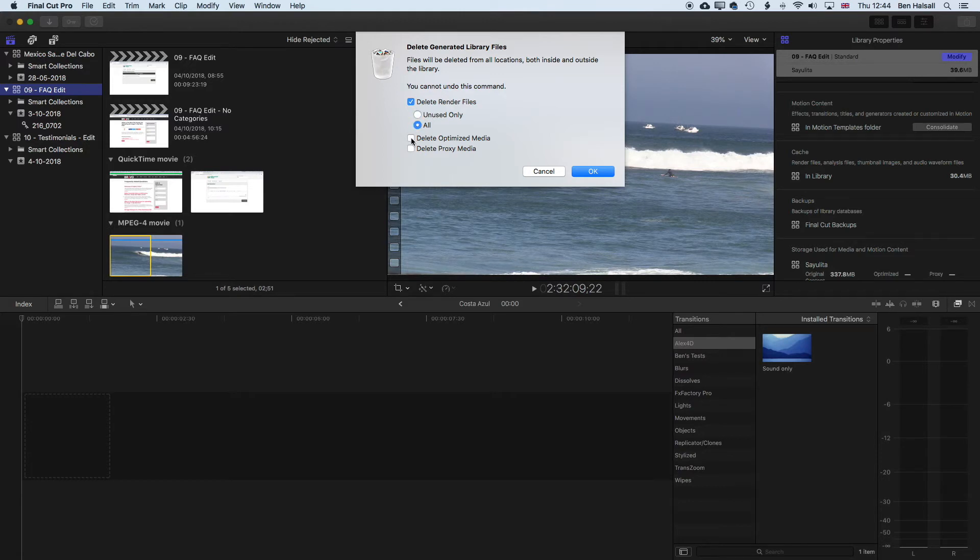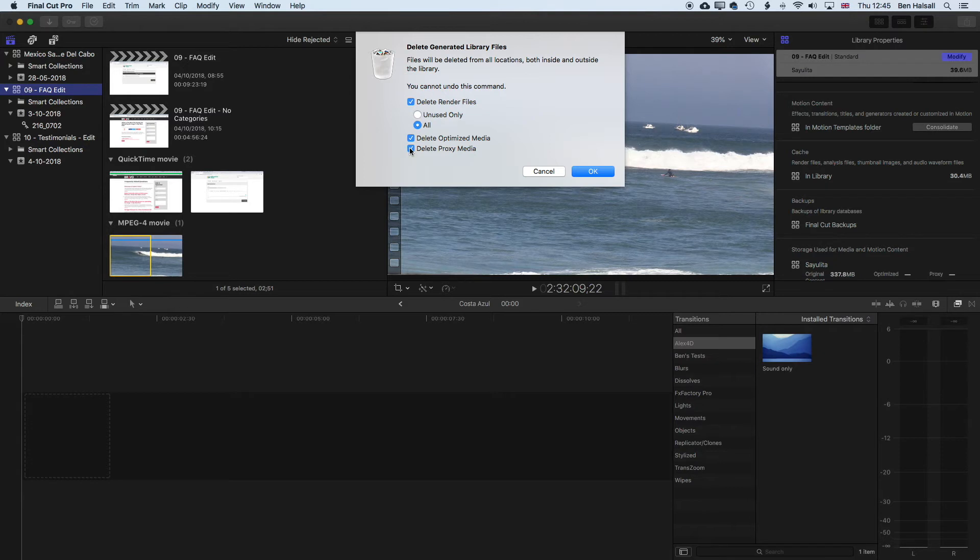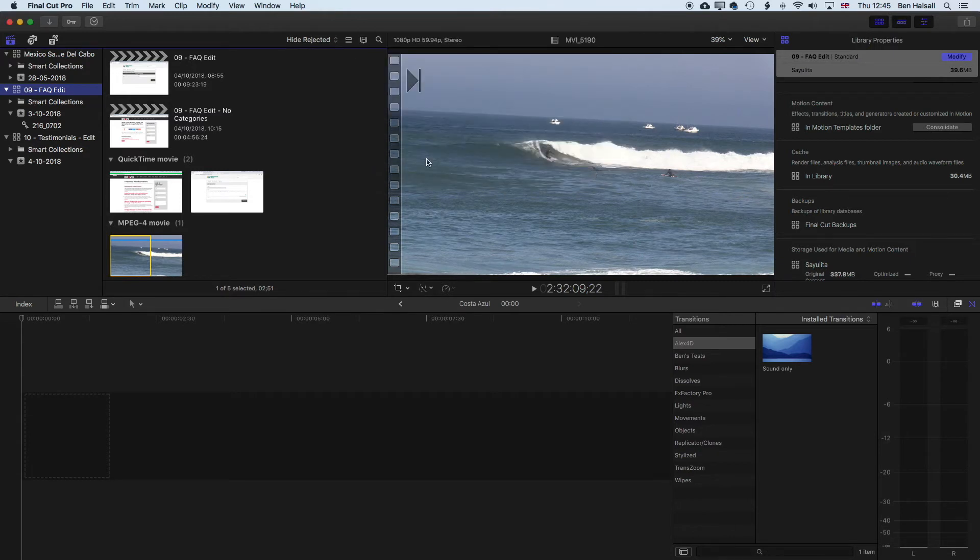Now, there's no problem with doing this. We can always regenerate these things, so we're not gonna damage our Final Cut Pro edit when we delete these generated library files. We're just cleaning things up so that we have more space on our hard drive, which is always tough to find when you're editing a lot of video. So we'll click OK now. That will delete those files.